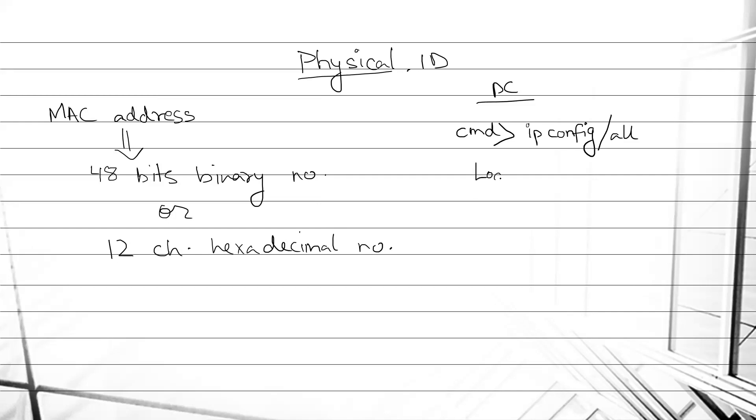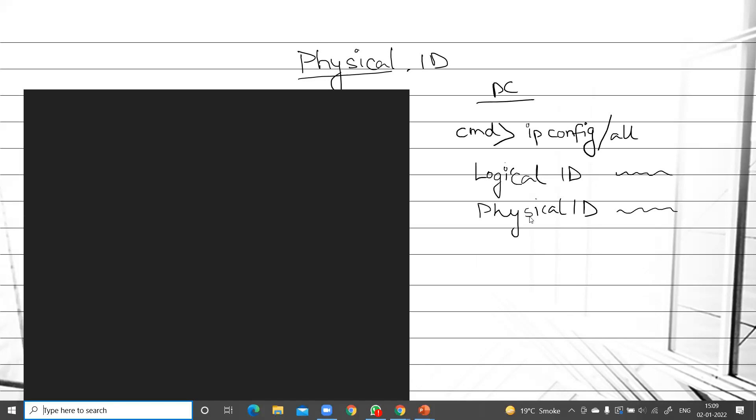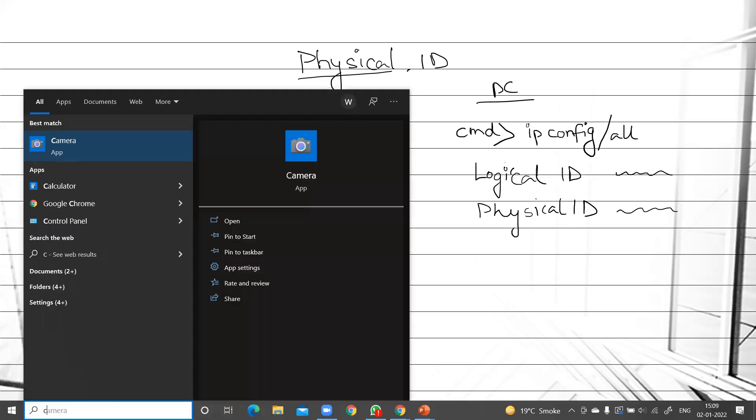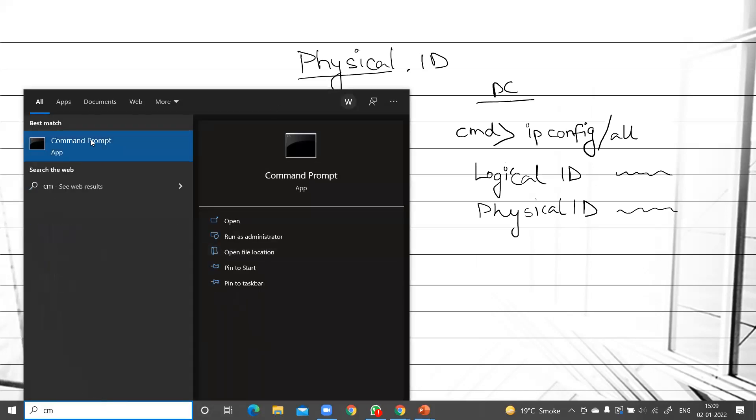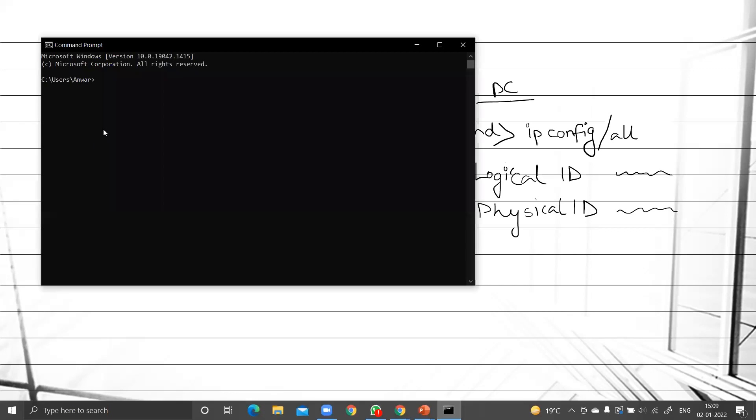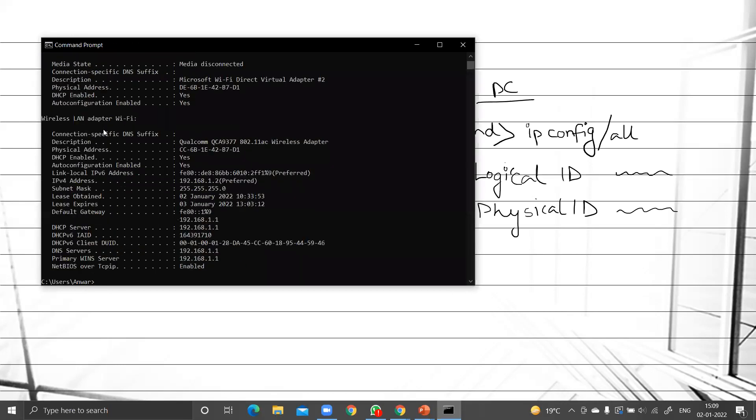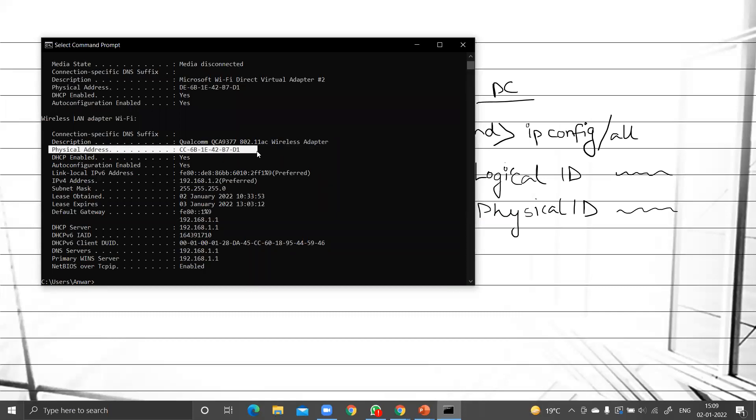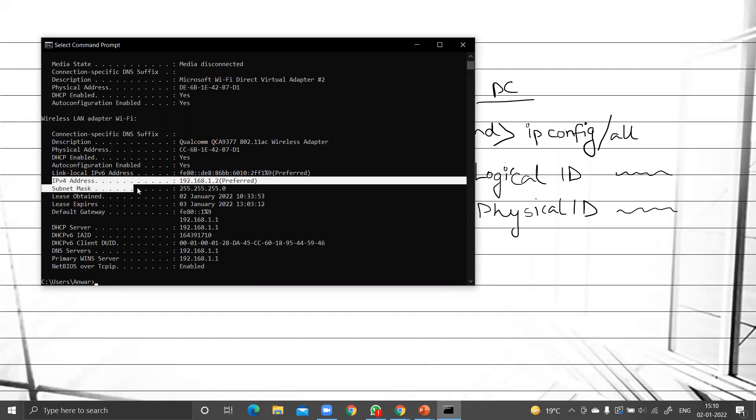So here it will show you the logical ID and also the physical ID. Let me show you. CMD - to write ipconfig slash all, here is our physical address or physical ID: ccc6b1e42b7d1, and here is our IPv4 address or logical ID.